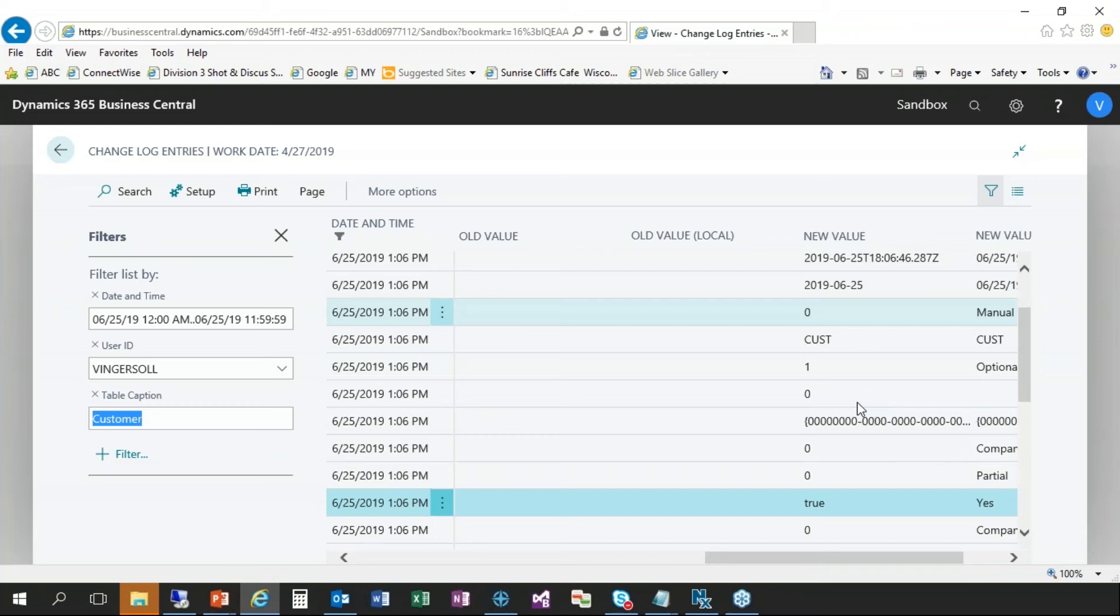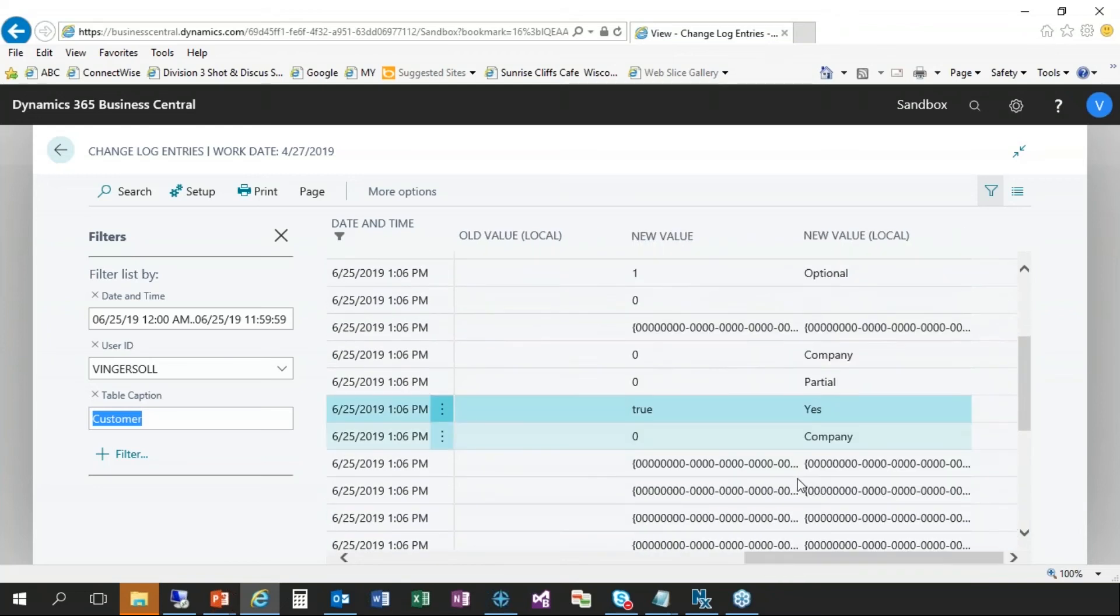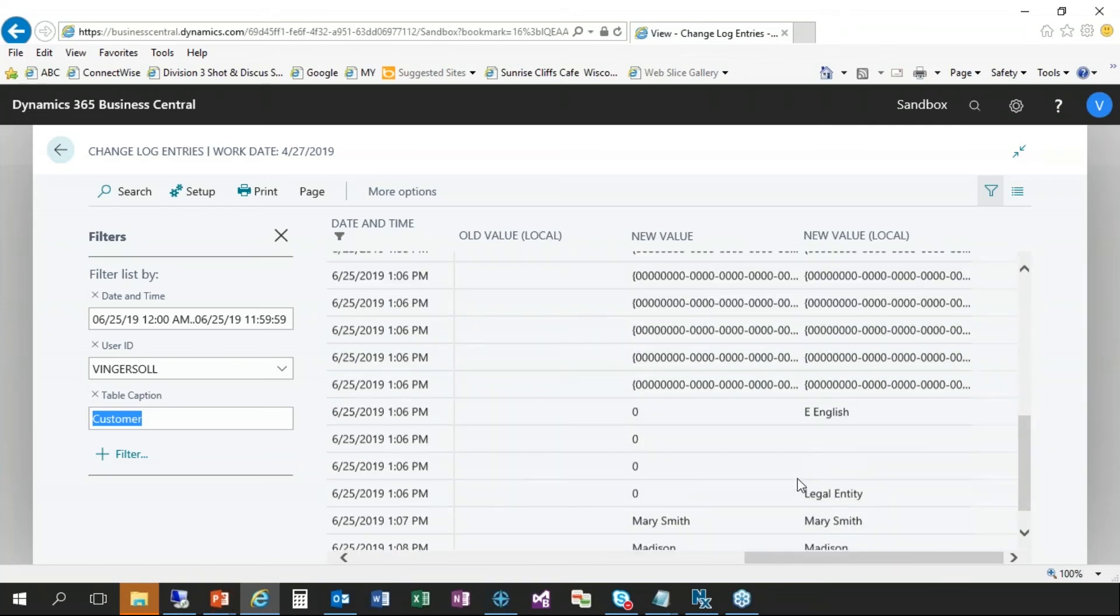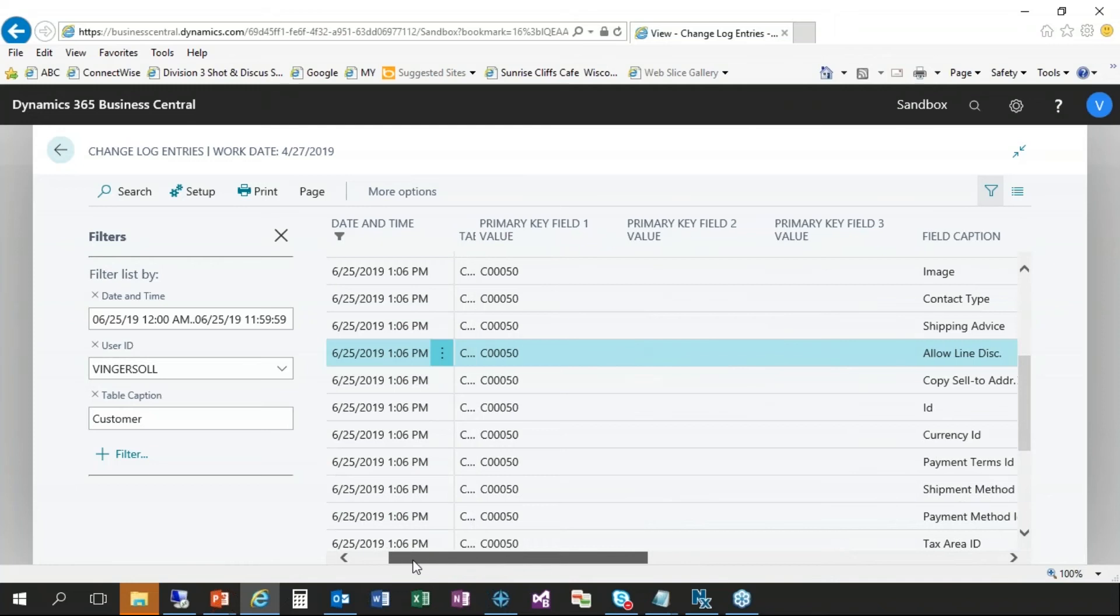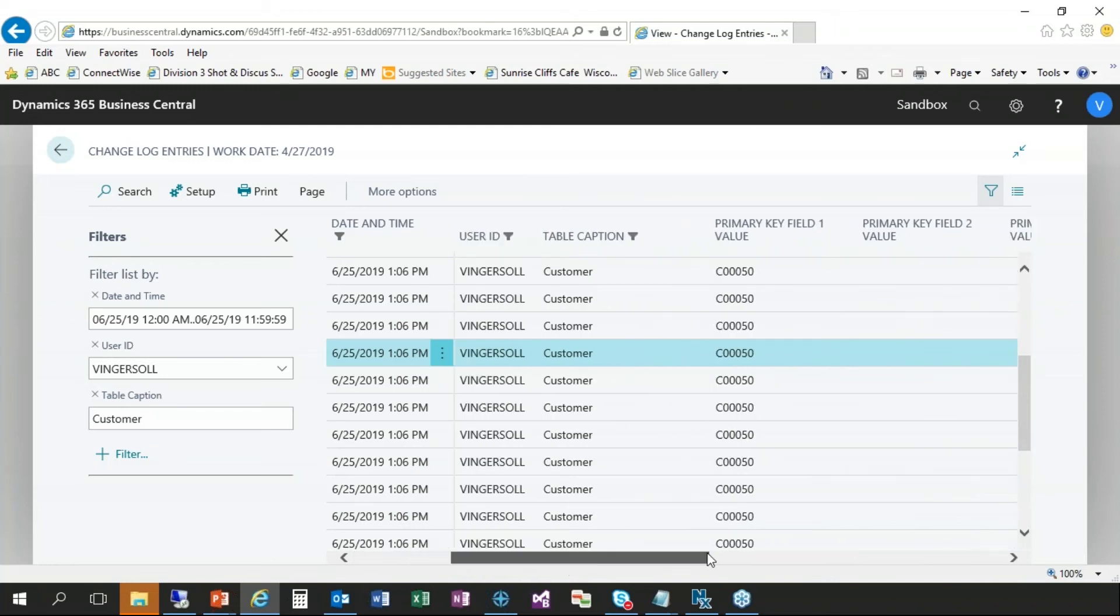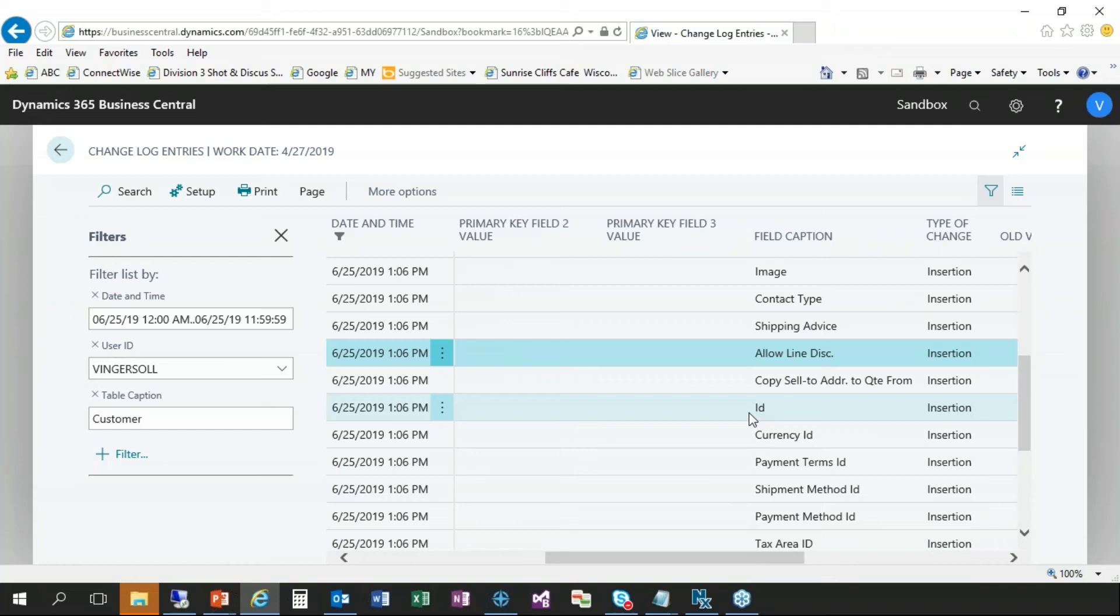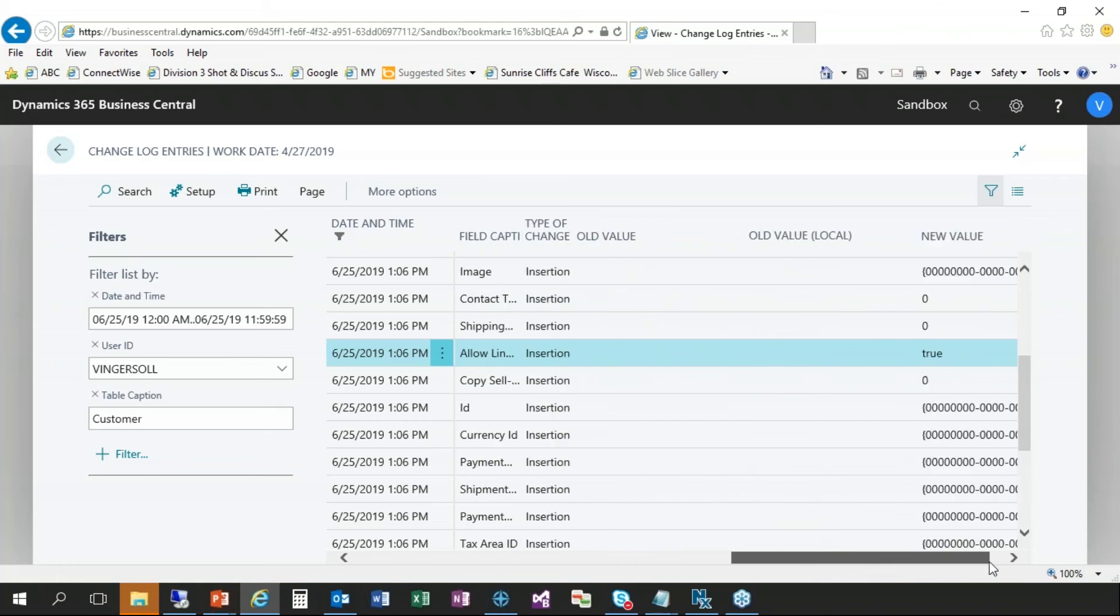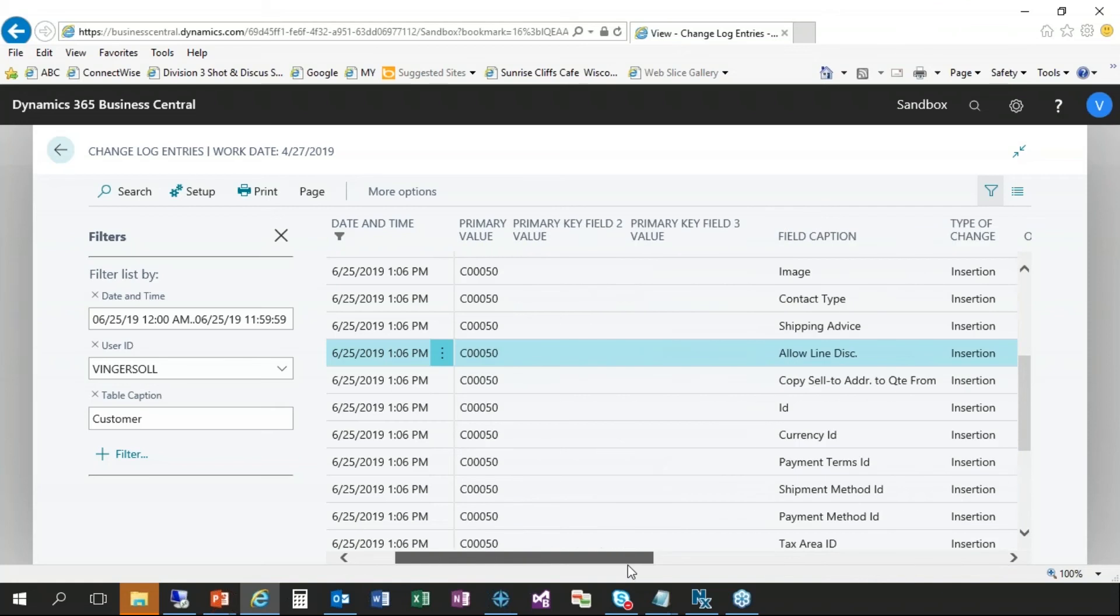So if we scroll down here, you can see the different fields that were populated. Now, some may have happened automatically, like this true value. I don't know if I put anything there. That might just be something that came from the template or something that happens upon insert. Allow line discount. So some of those might. Sometimes you'll see fields in here that are populated because of validation of other fields or because it comes from a template or whatever else. It's not because you necessarily clicked on the field yourself. And then that is it. So it shows all of that.